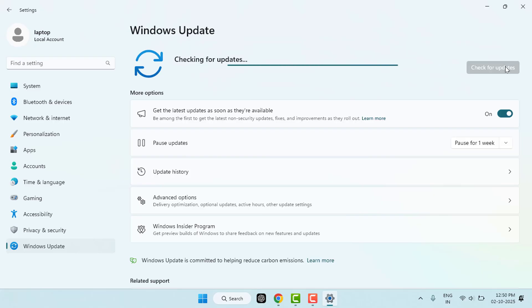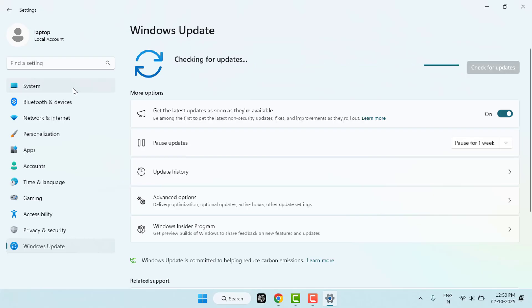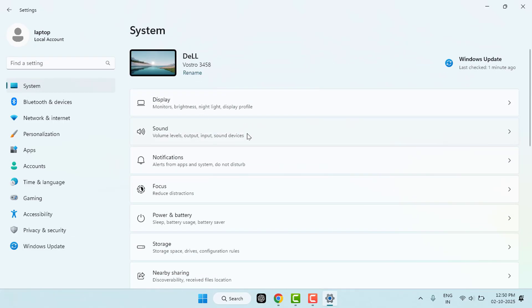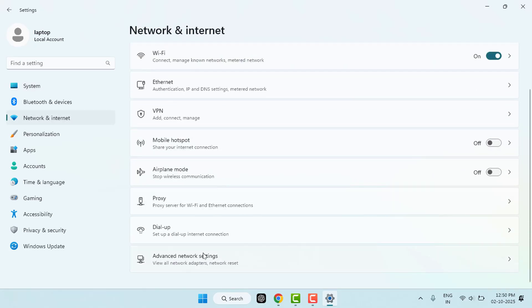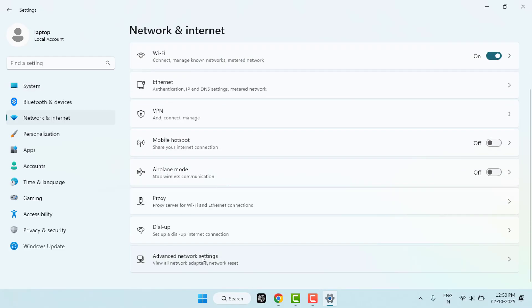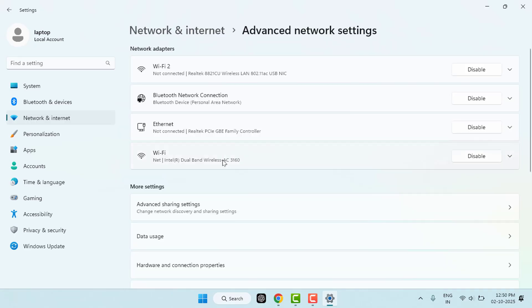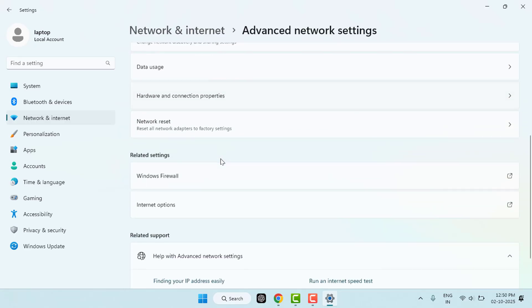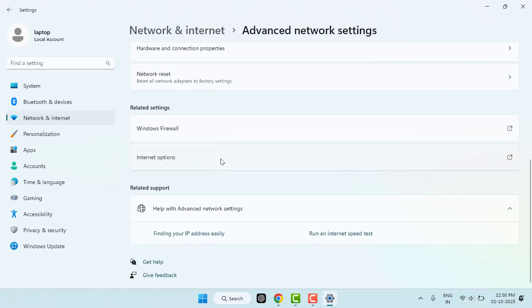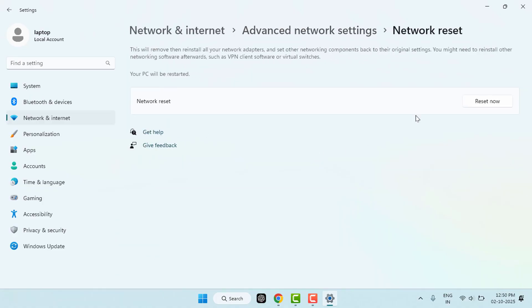Now you need to reset your network settings. To reset it, go to your Windows Settings once again, go to System, go to Network and Internet, scroll down and find Advanced Network Settings. Here you can get the option Network Reset. Just reset your network settings from here. It will definitely help you fix your problem.